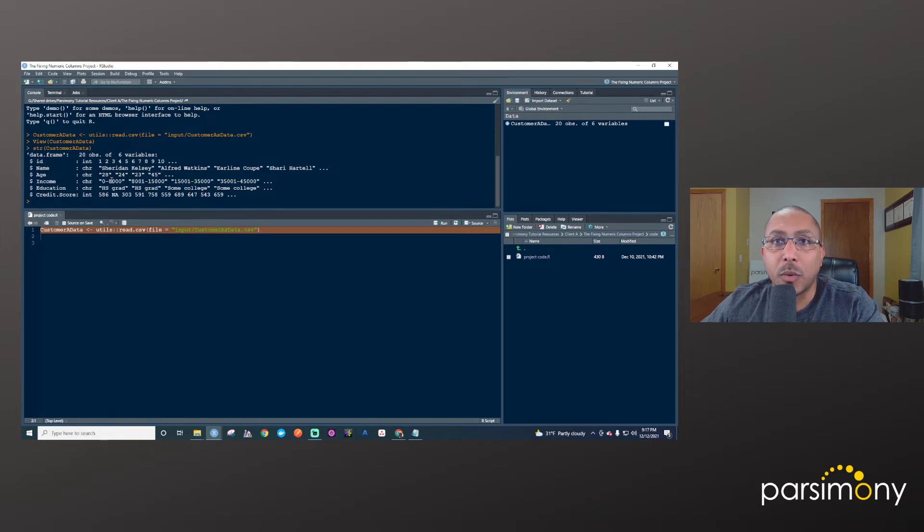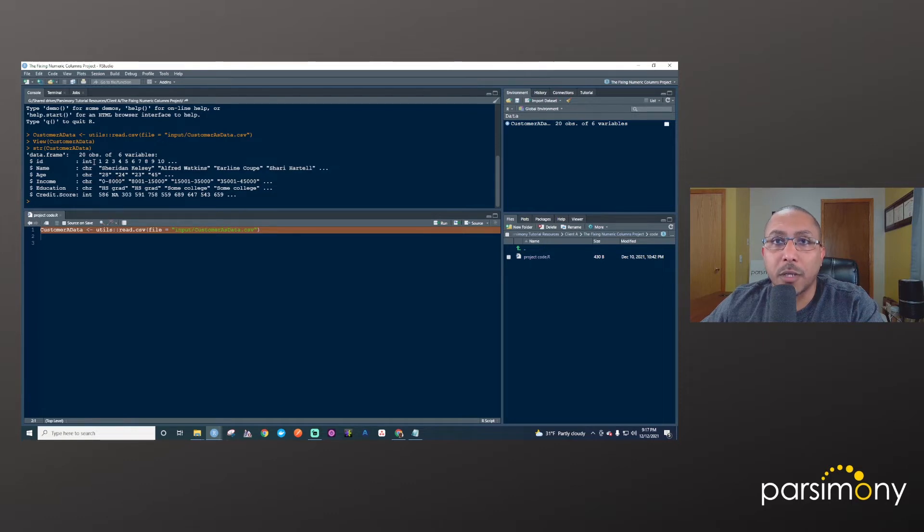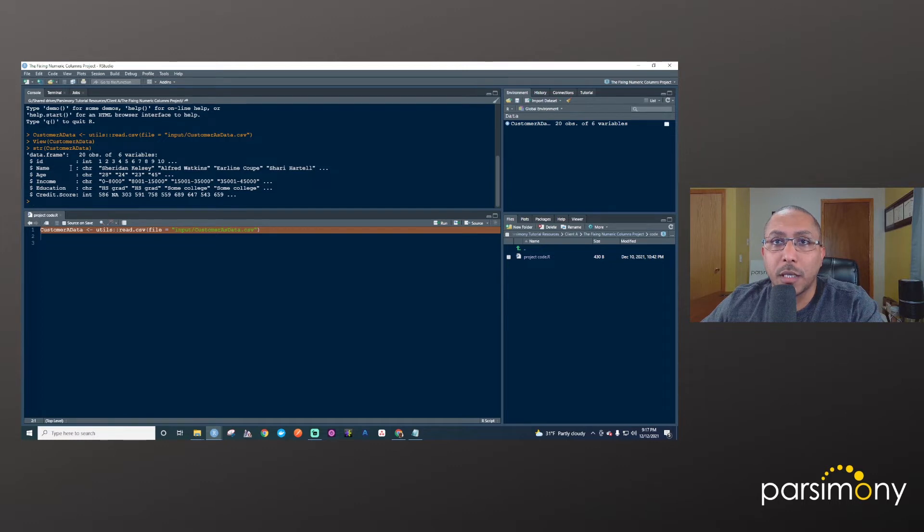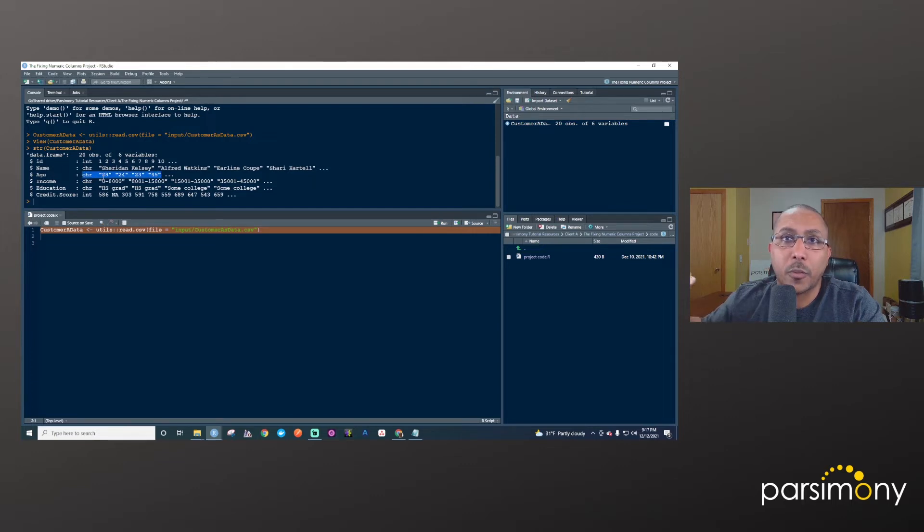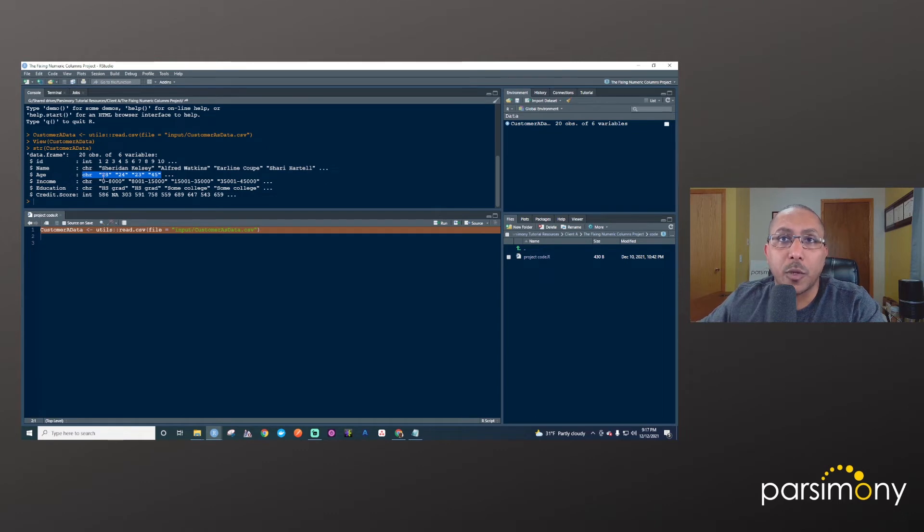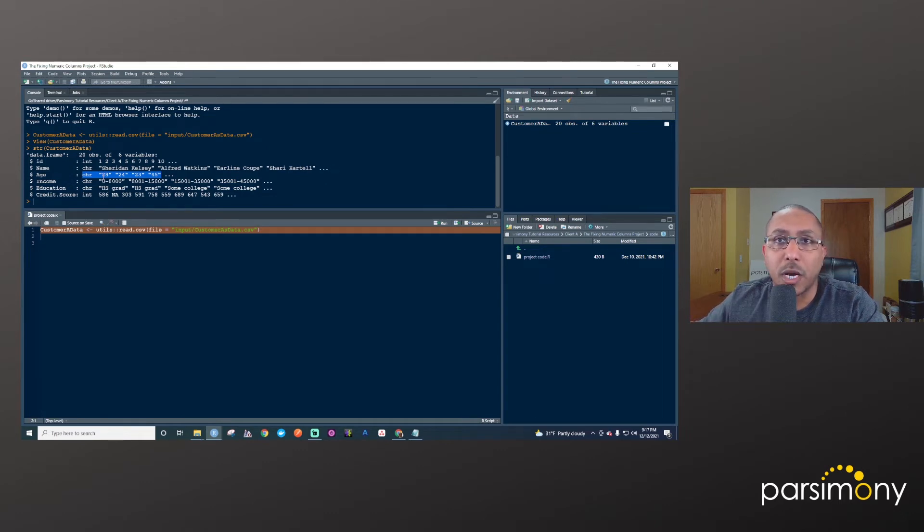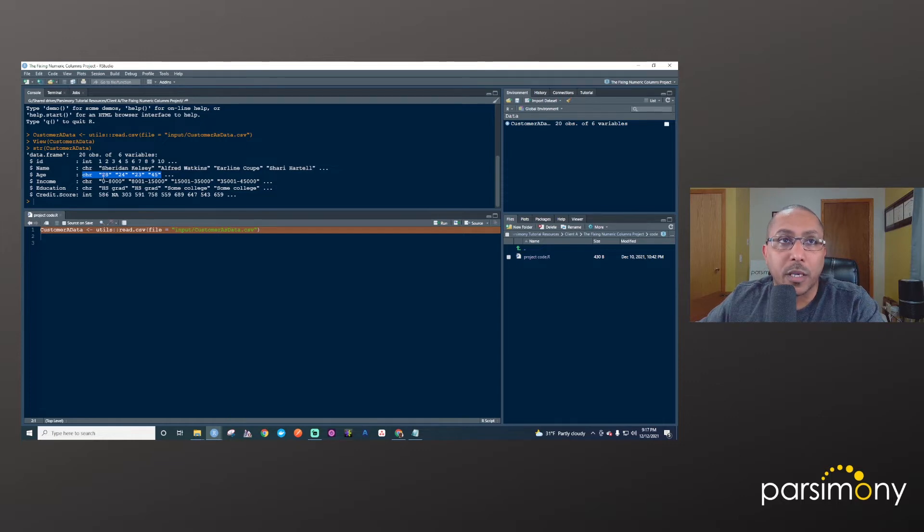Another thing that we'll want to point out here is that the first column is an integer. It's the ID column and that's an integer. The name column is a character column or text. Age here is also character, even though I'll pretend here like I expected it to be numeric because you probably do most of the time if somebody gives you an age column or an age variable, you're probably expecting for it to be numeric.